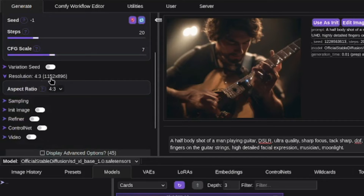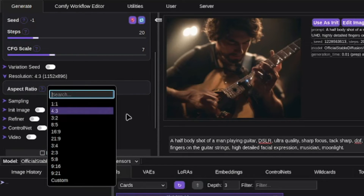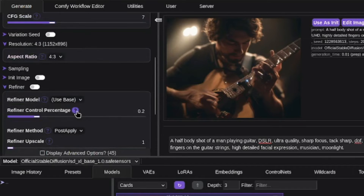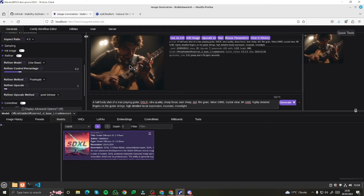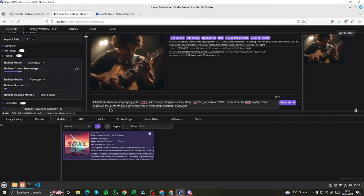Then we have the option of resolution, which is really good, and you can also adjust your aspect ratio here. Then we have sampling, init image, refiner, and all those important parameters. You can input your prompt right here, click on generate, and it will generate that for you. For example, I provided this prompt: a body shot of a man playing guitar, DSLR ultra quality, sharp focus, tag sharp — all those important details following our Stable Diffusion prompt formula. It provided me this image.